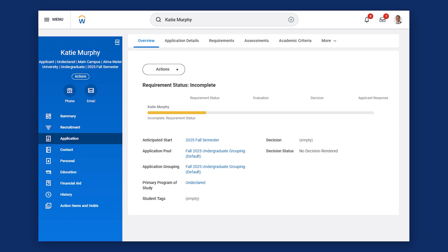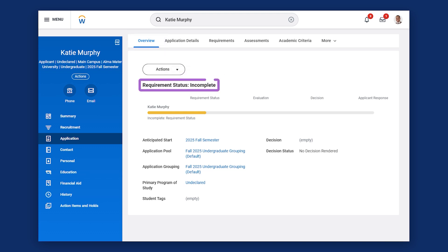On the student's profile, select the application profile and then select the Overview tab to check the status of the application. This student's application status is incomplete.